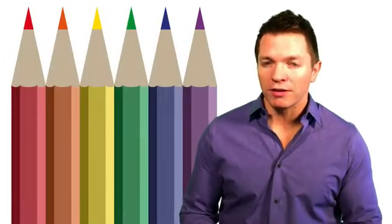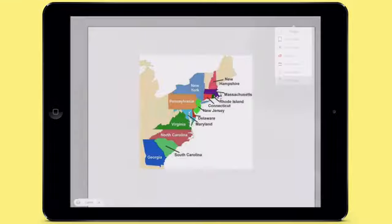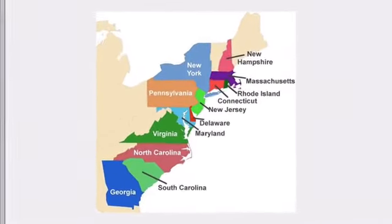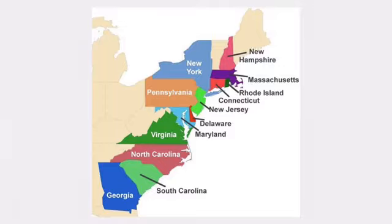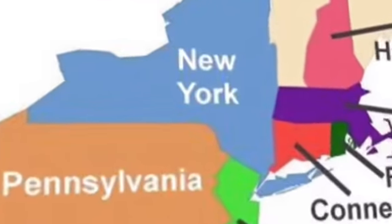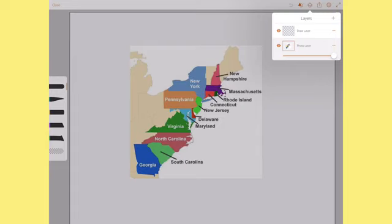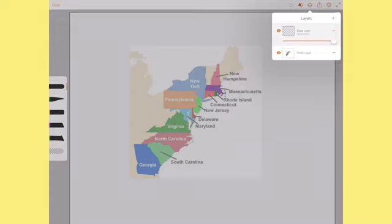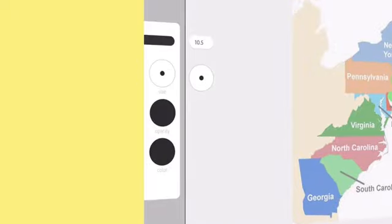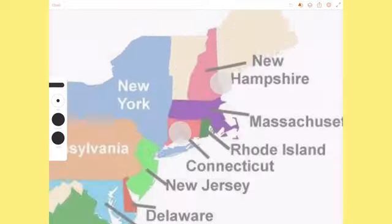Let's trace a map. Drawing your own map is helpful because you can use your own color coding and labeling. I've found a map of the original 13 American colonies and I'm importing it as the background image layer in a new project. Notice that this image is not very high resolution — that's okay because after tracing I will have a much clearer image. So that I can see my own pen marks better, I like to make the photo layer somewhat transparent. Switching to the Draw layer, I'm going to choose my pen and change the size, then I'll zoom my canvas before tracing.